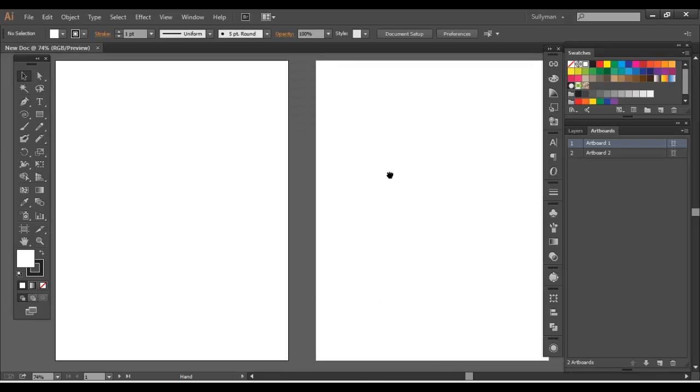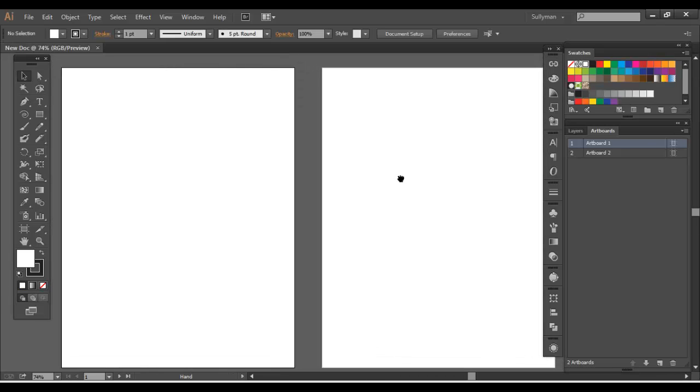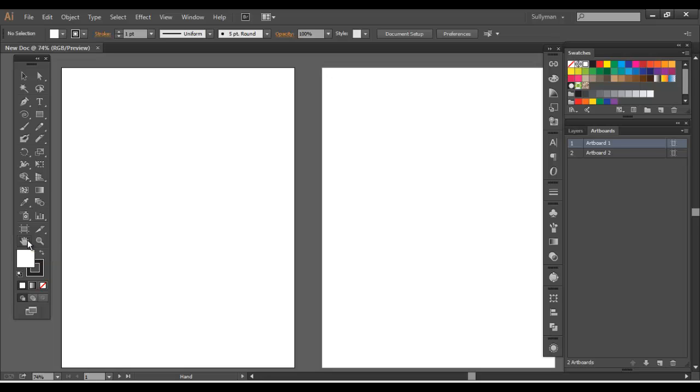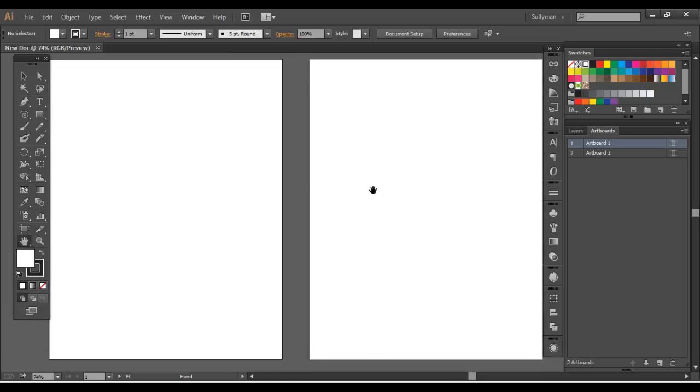So here's our two artboards. Just like in the other video, you can use the hand tool to move around. Remember, when you hover over things, it'll let you know what the shortcut is. Get to know your shortcuts and use them all the time. The sooner you do, the better you'll be off.